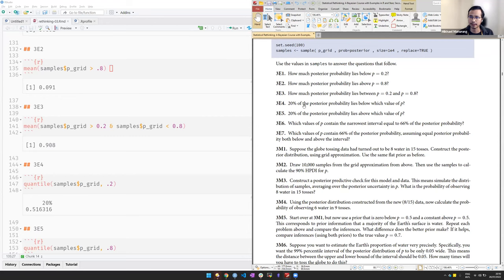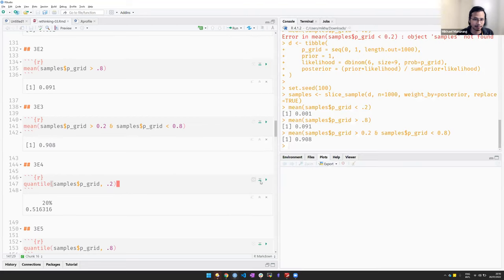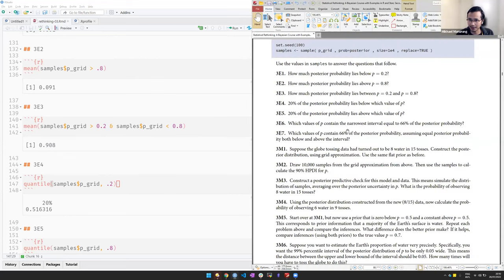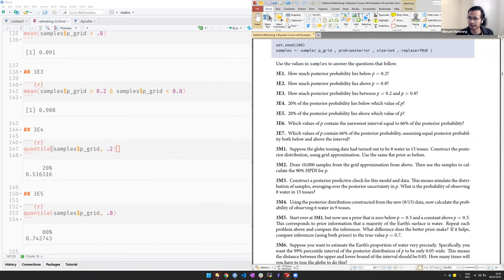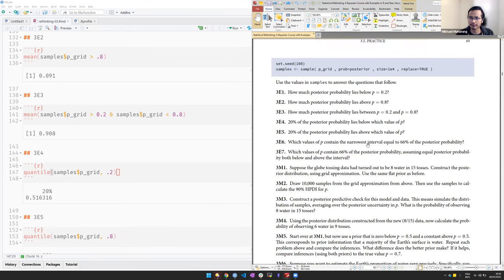Question number four and five is actually just finding the quantile, or the 20th percentile, because the possibility that lies below this value of p is 0.2. And yeah, it's actually quite connected to question five. Does anyone have any questions so far? Is there anything unclear? I would say the sentence looks scary but in terms of code it's really straightforward.